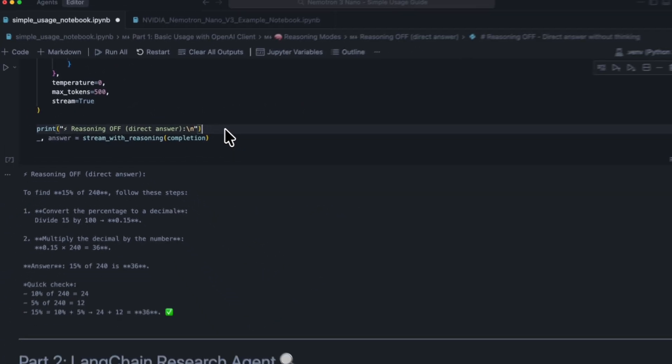There is no thinking tokens required. This is really useful if you need shorter, snappier responses from your model and you're not in need of that reasoning power.